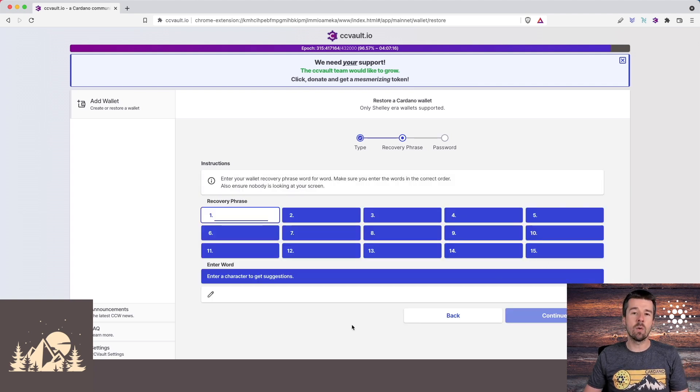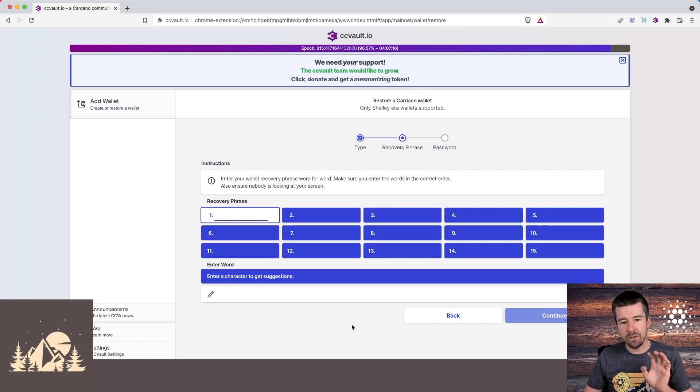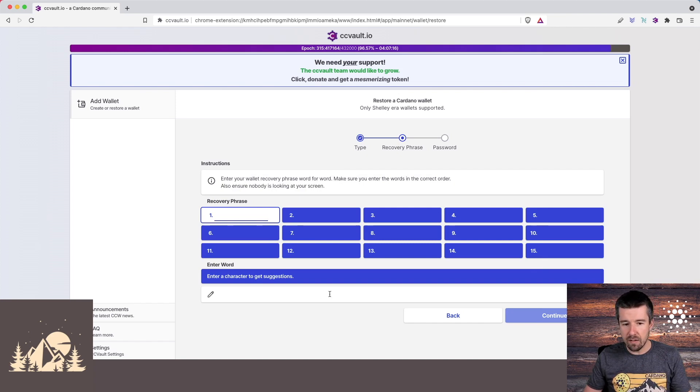Now what you're going to do is you want to get your recovery phrase that you wrote down on your pieces of paper, and you're going to enter them into here. And then when you're done, hit continue.